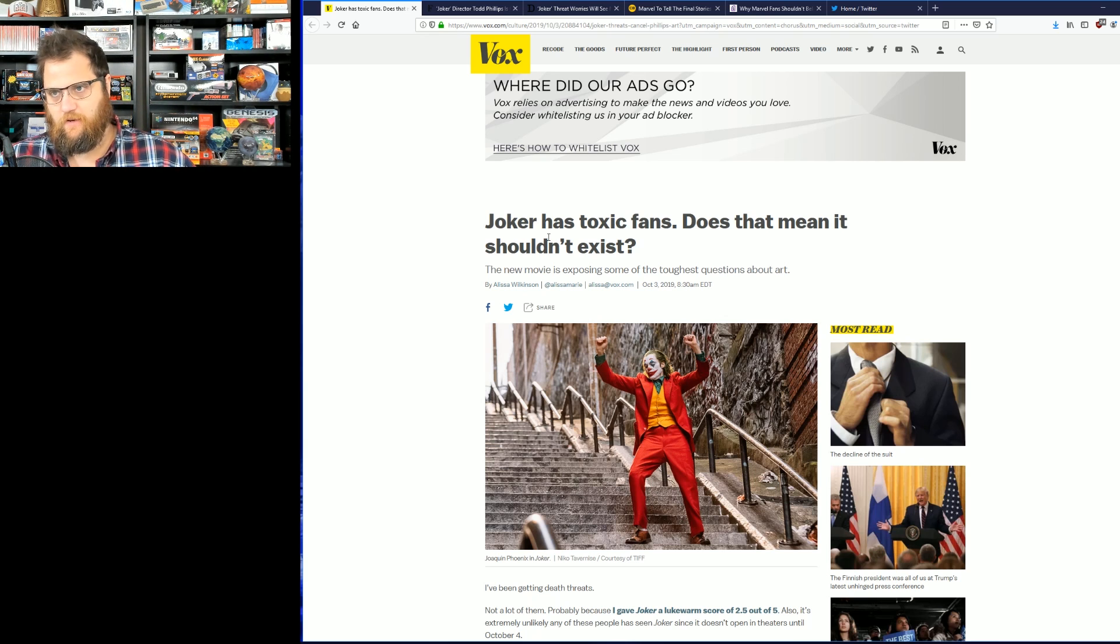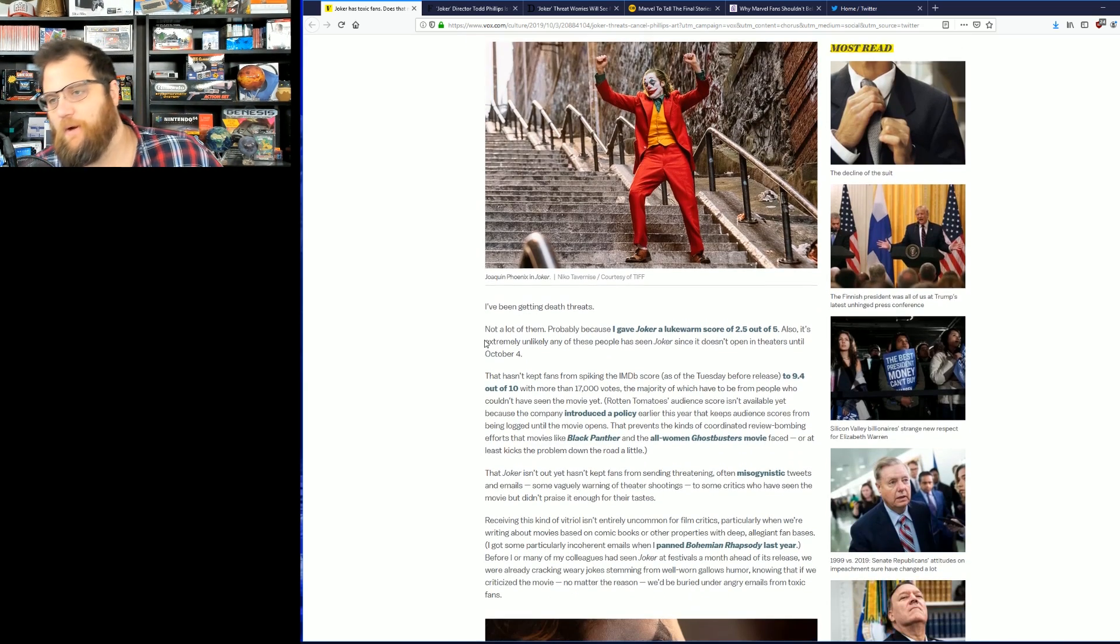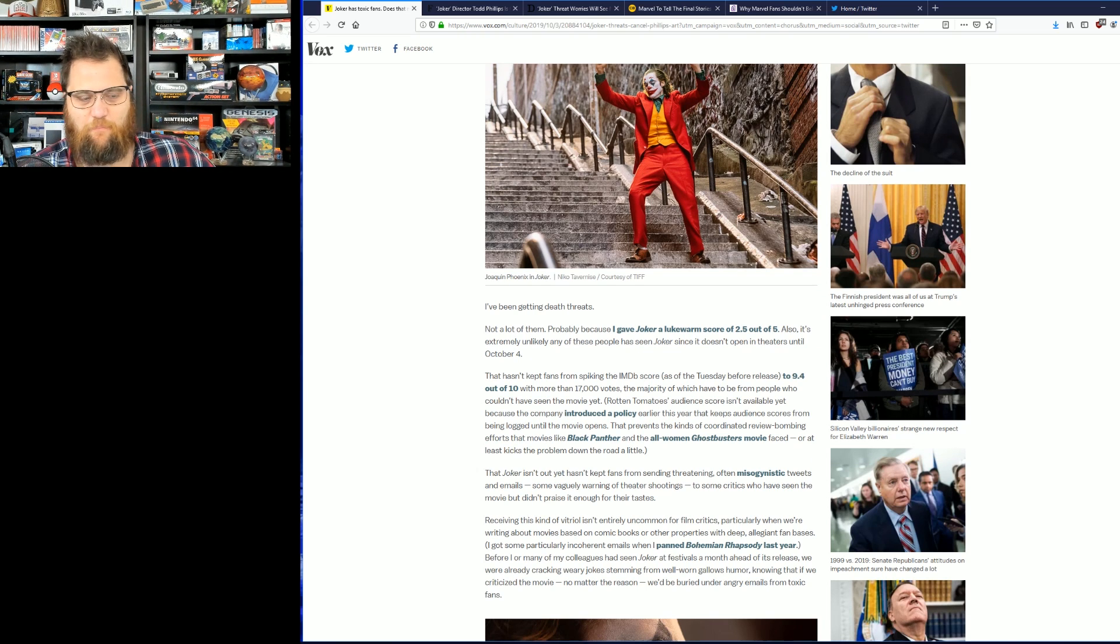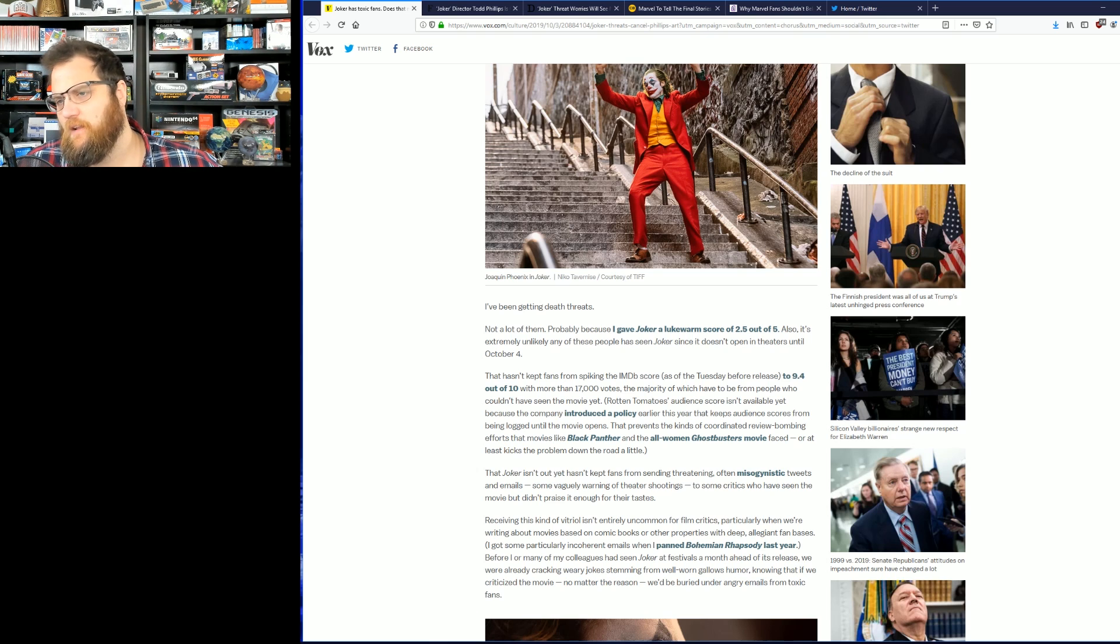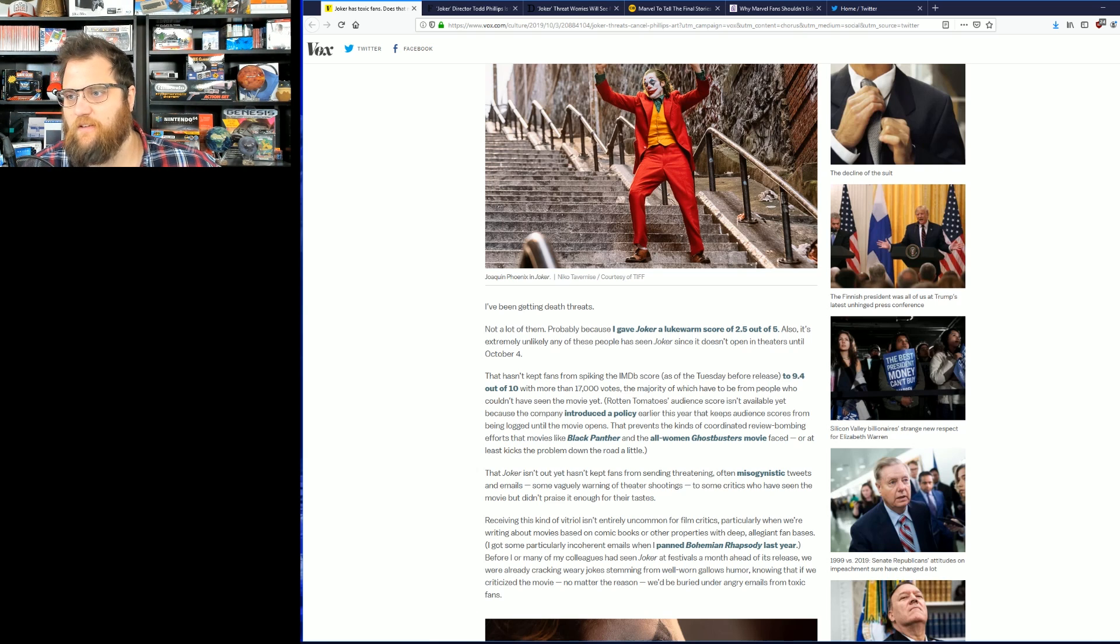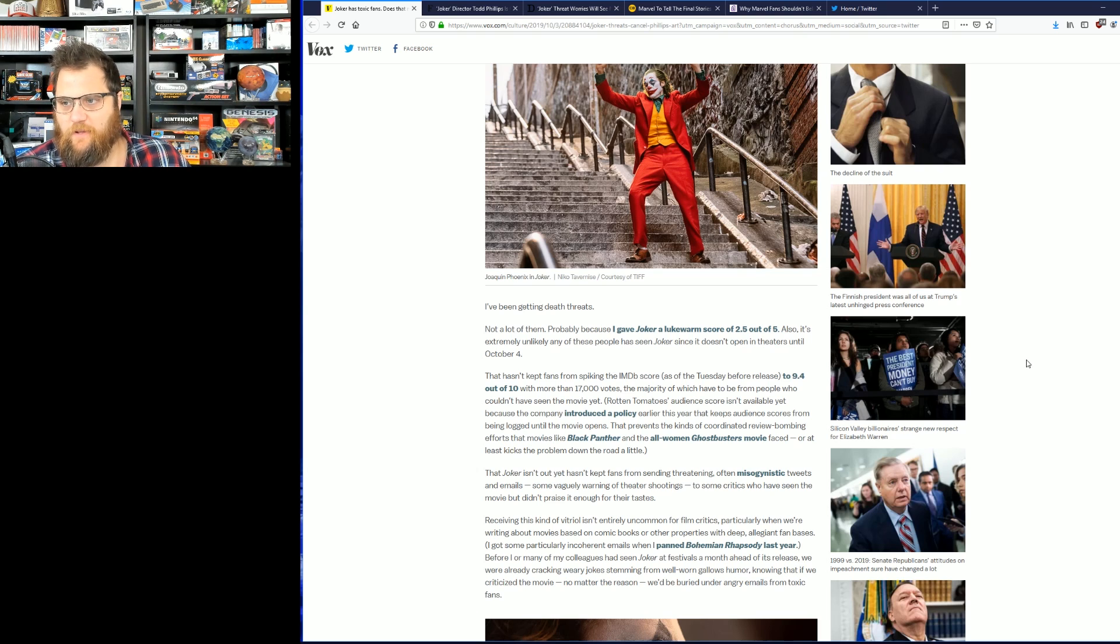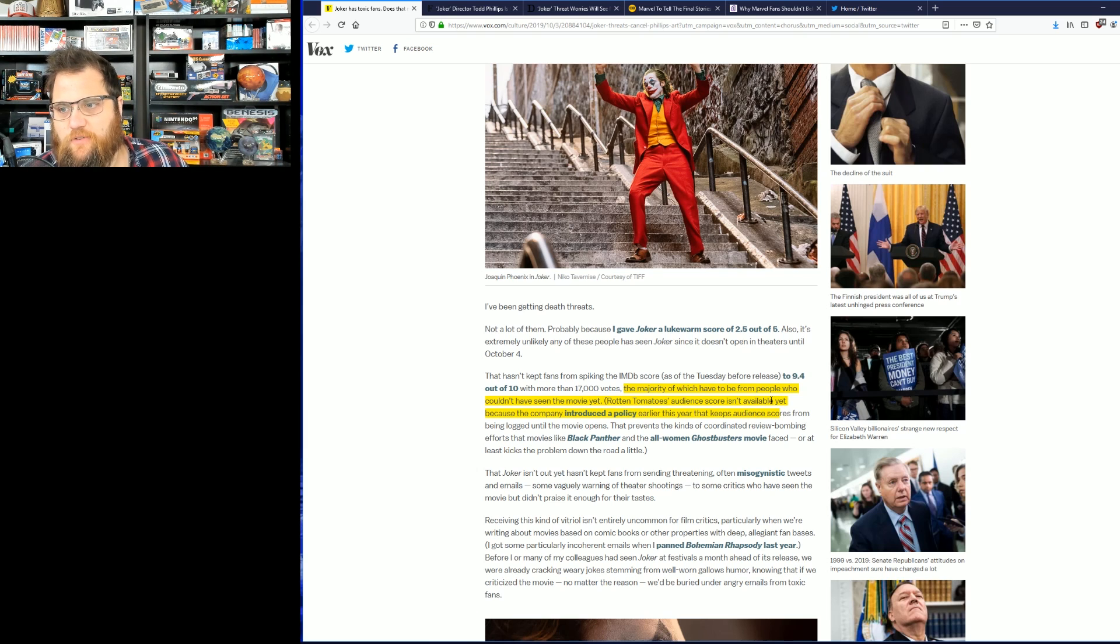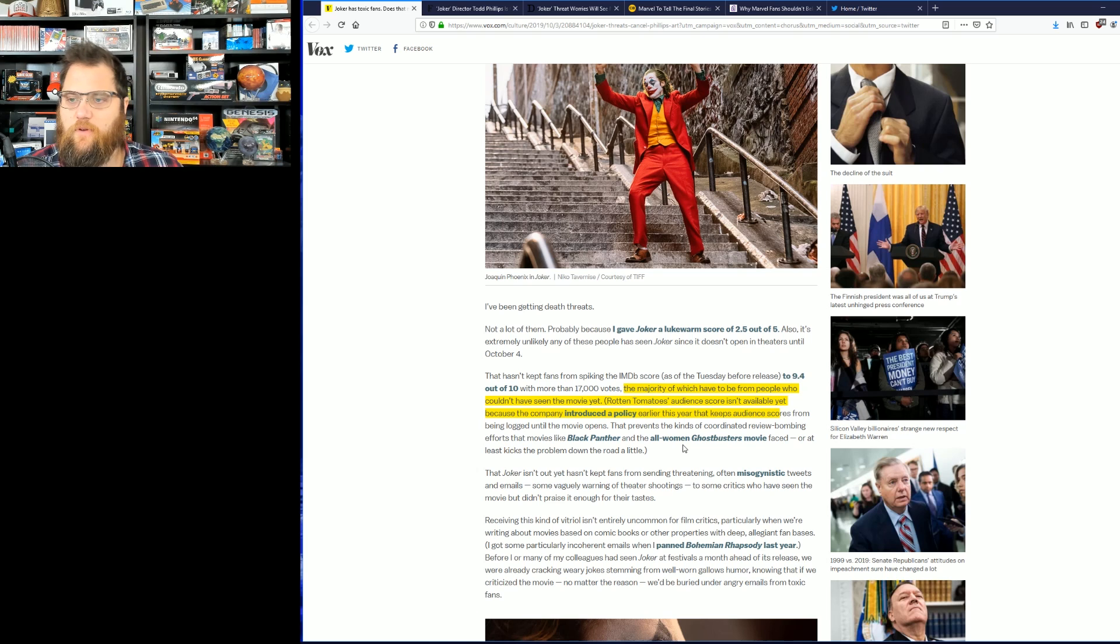Who would have imagined thousands of articles, a barrage lasting several weeks attacking the fandom, which is of course white and male, at least by these article standards. I don't know why you'd have to be white and male to enjoy this movie. Joker has toxic fans, does that mean it should exist? Yeah, nobody was saying anything, nobody was complaining or pushing back until you started saying ridiculous things about the film. I've been getting threats, bull, by the way, not a lot of them, probably because I gave the Joker a lukewarm 2.5 out of 5. Also it's extremely unlikely that any of these people have seen Joker since it doesn't open in theaters till October 4th. That hasn't kept fans from spiking the IMDB score as of Tuesday before release to a 9.4 out of 10.